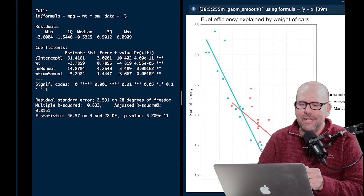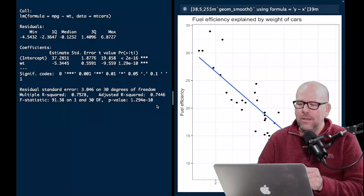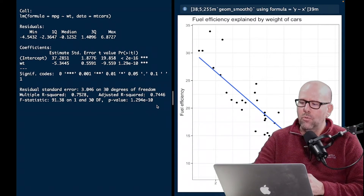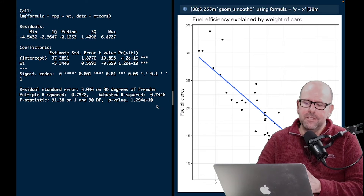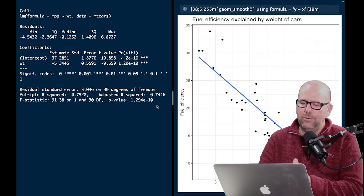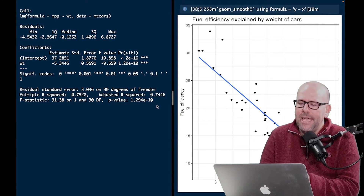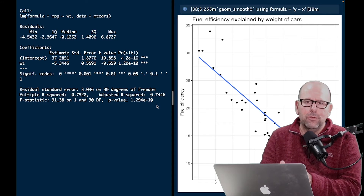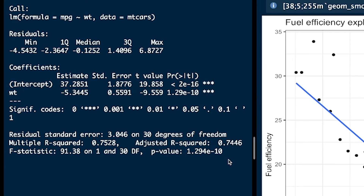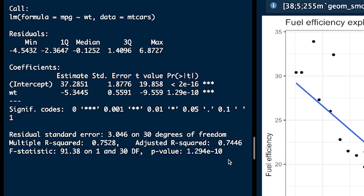Understanding an example where there's no interaction makes it much easier to understand examples where there is an interaction. Let's have a look at that right here. Here's fuel efficiency explained by weight of cars, from a different data set but with very similar parameters. As the car gets heavier, fuel efficiency goes down — that makes perfect sense. In our very simple model: as weight increases by one unit, fuel efficiency decreases by 5.34 miles per gallon.